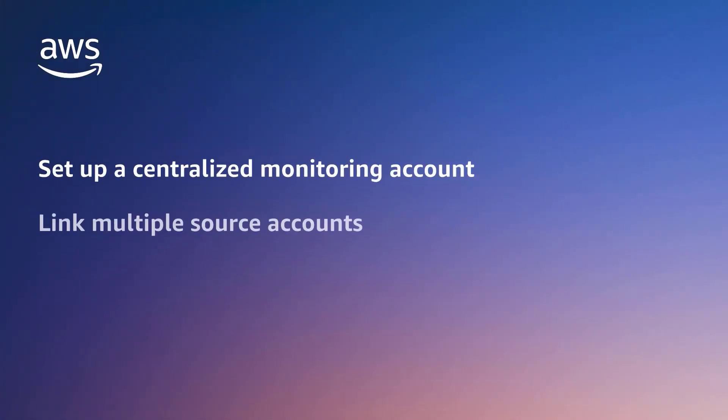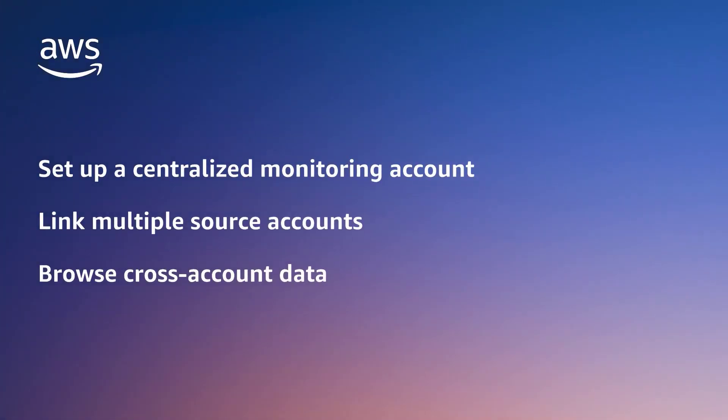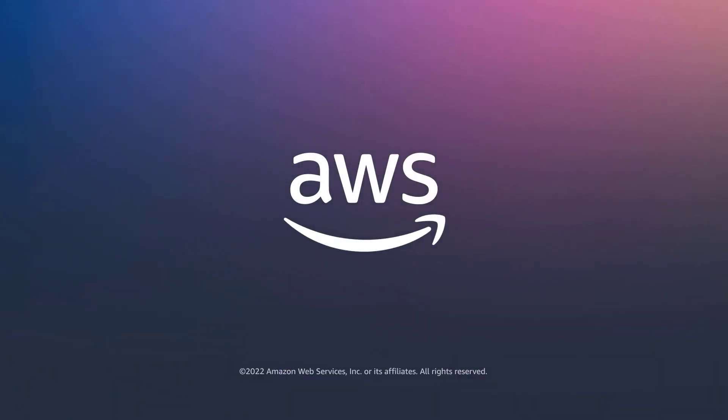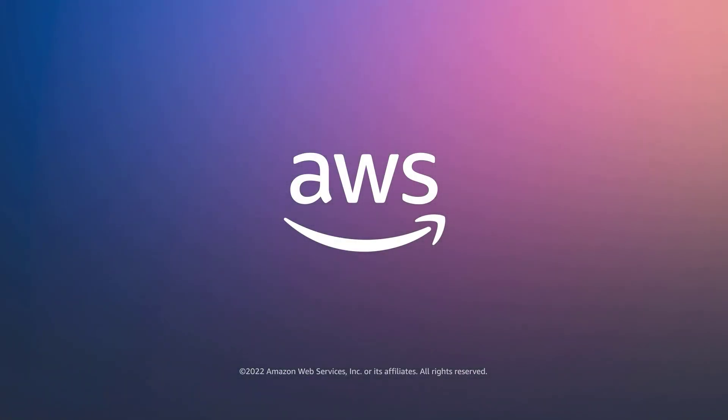You've just seen how to enable cross-account observability in Amazon CloudWatch. You can learn more about this topic in the description and links for this video. Thanks for watching. Now it's your turn to try.